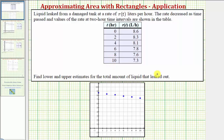To do this, we'll approximate the area under the curve that would pass through these ordered pairs over this interval using rectangles. We'll use either left-sided rectangles or right-sided rectangles based upon whether we're finding the lower or upper estimate.